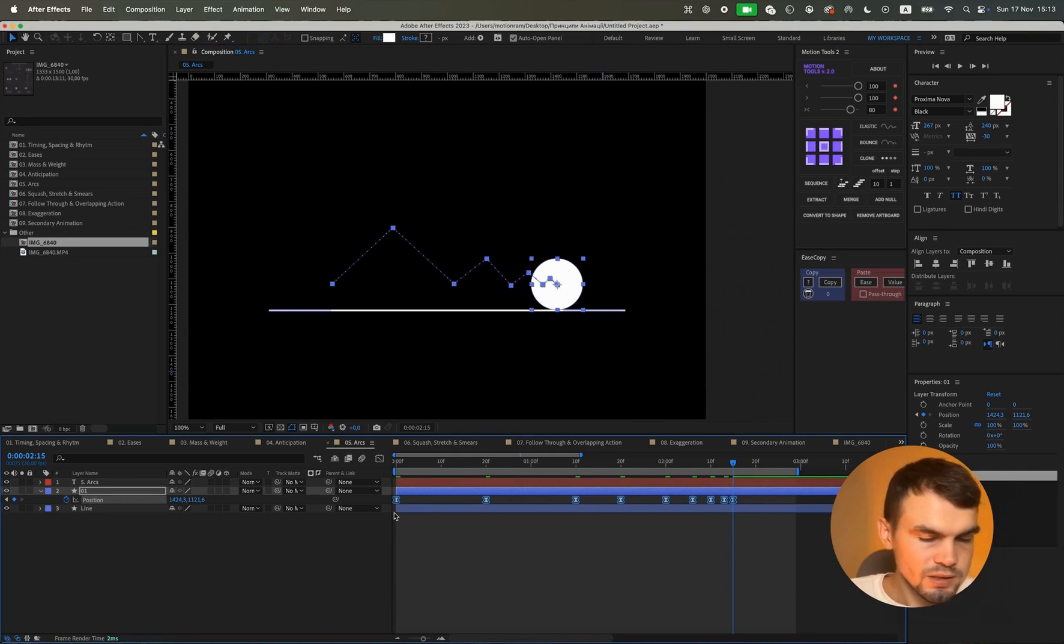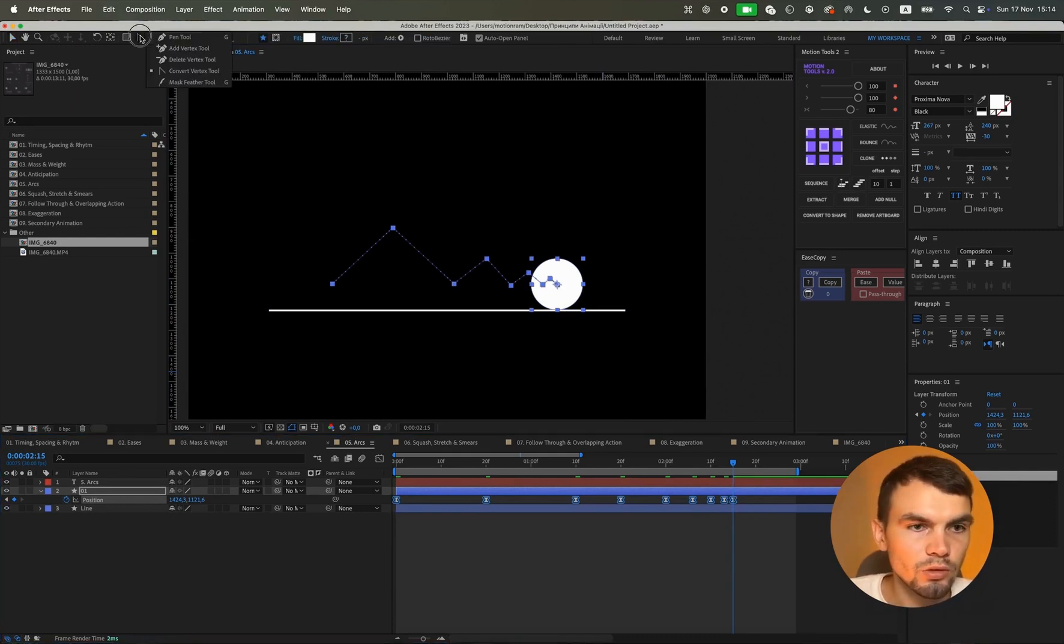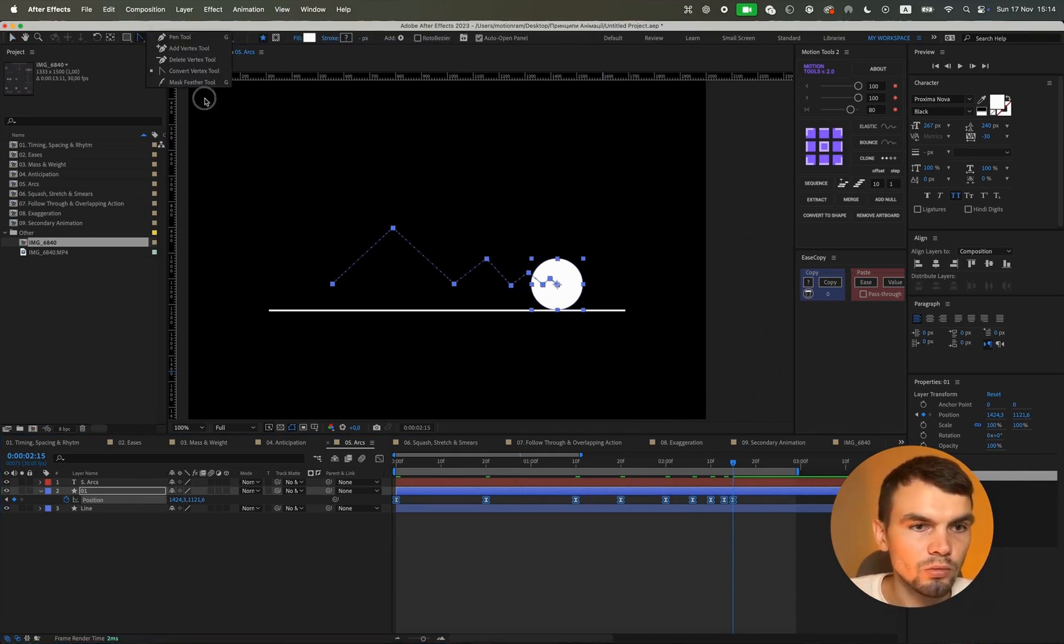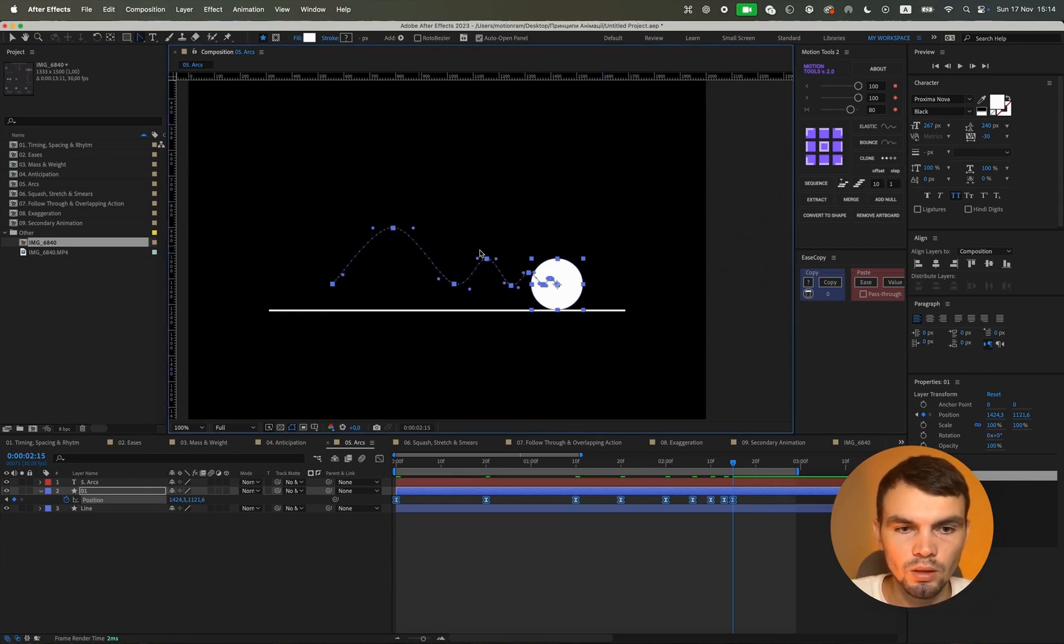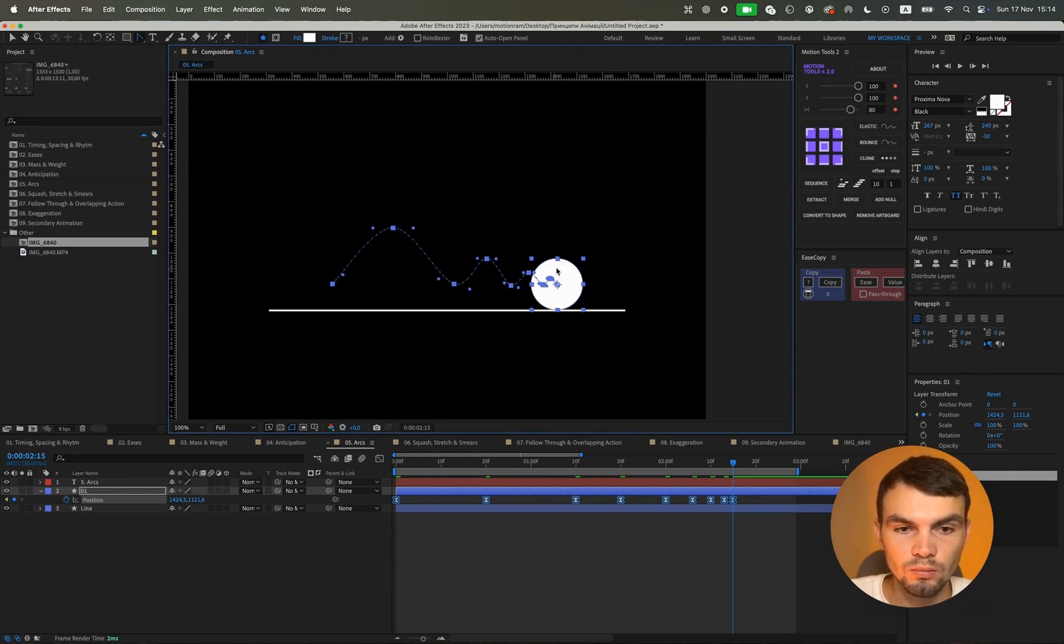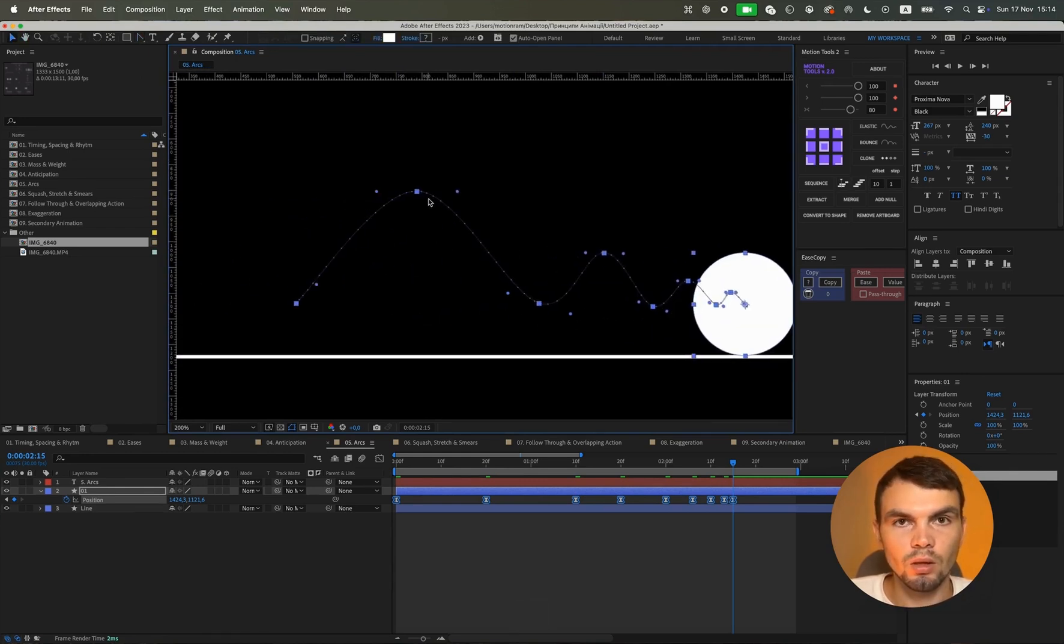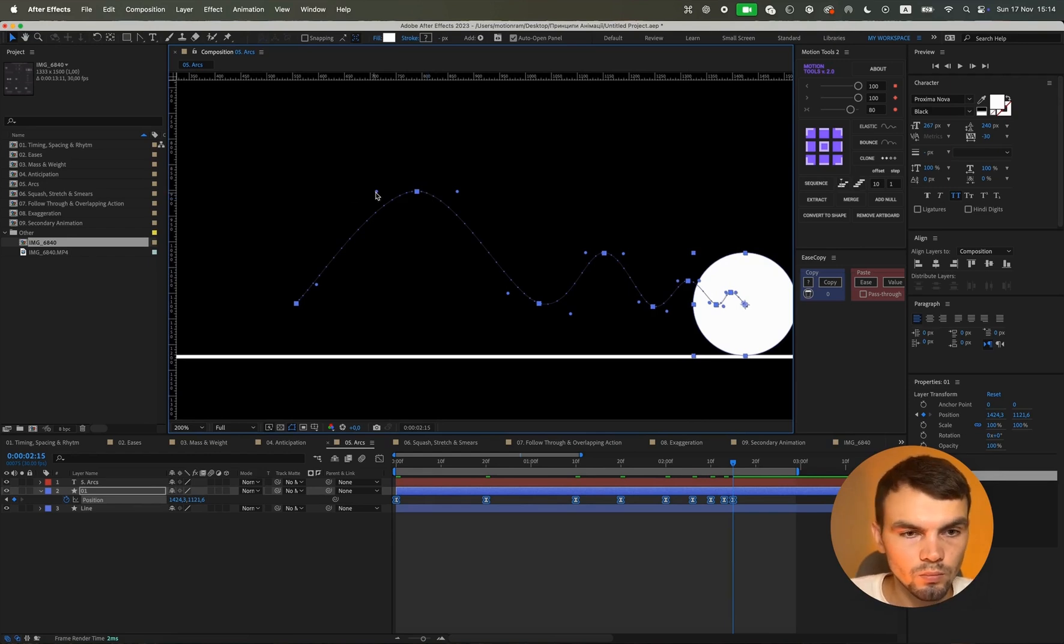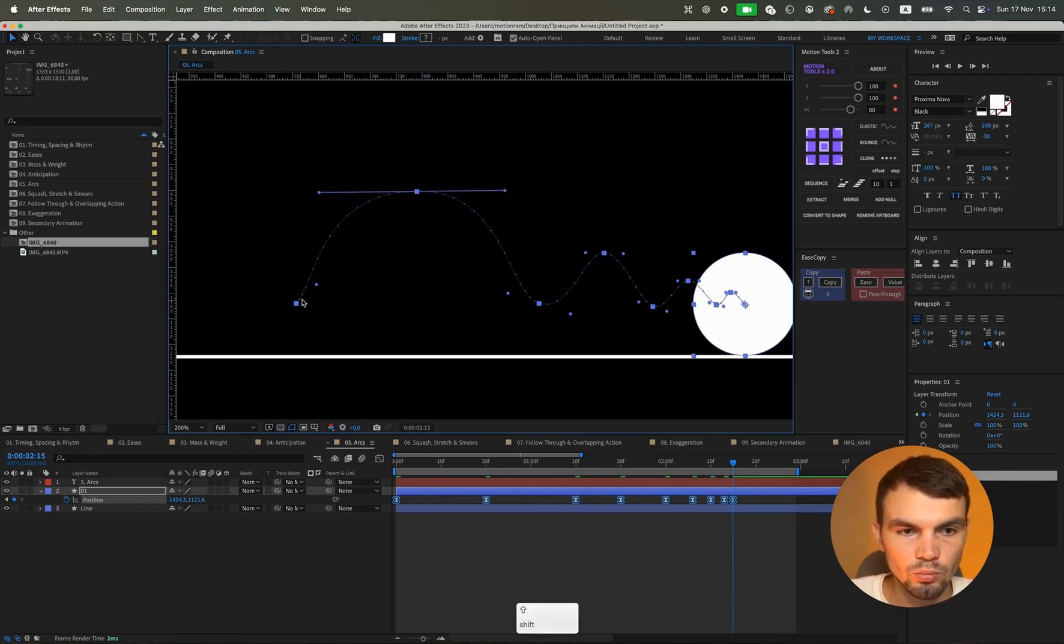That is F9 for us and we take this tool called convert vertex and we place it on any point. And our animation movement will turn into smoother lines, but now we need to create these arcs from them. Specifically, they should look approximately like this. We just pull up here, we do it like this.